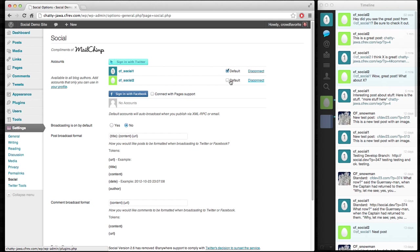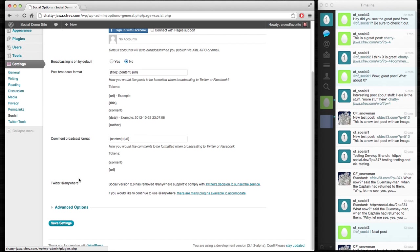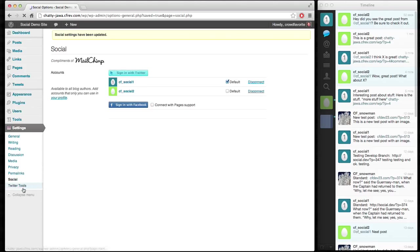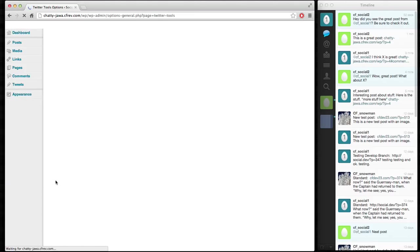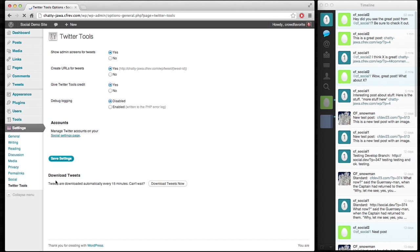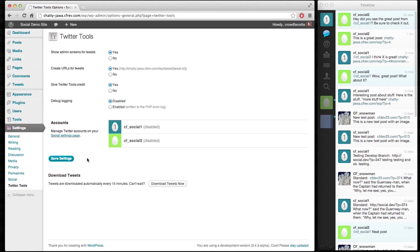So we've got our options here for our connections to Twitter. Now we can make these different defaults for broadcasting accounts. I can turn on broadcasting by default, all that good stuff. And if I go over to the Twitter Tools settings, you'll see those accounts show up that they can be enabled for Twitter Tools.